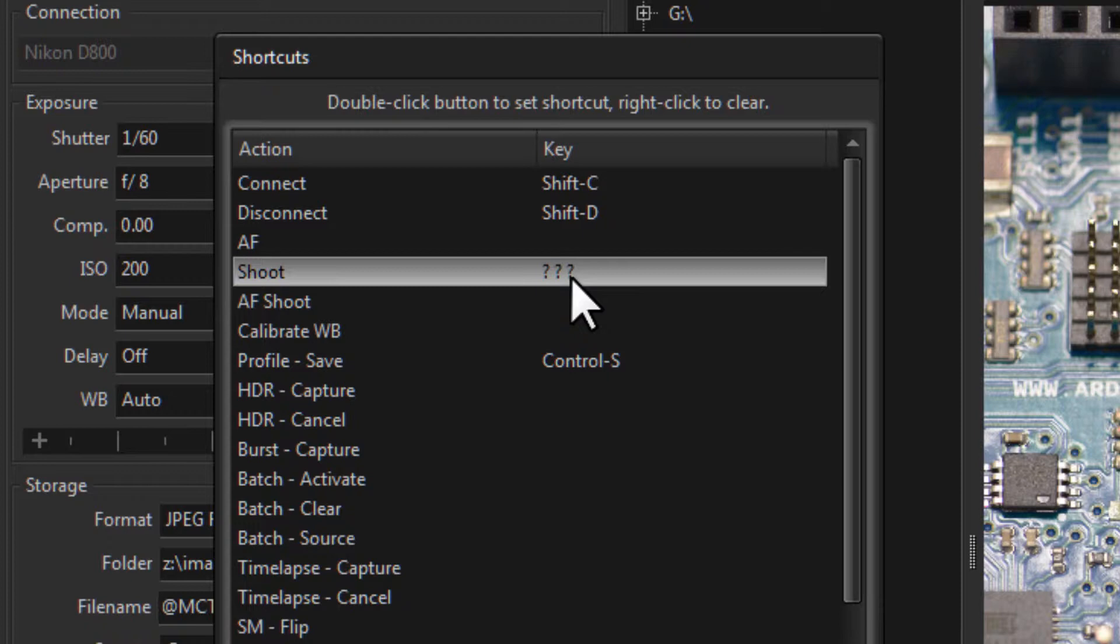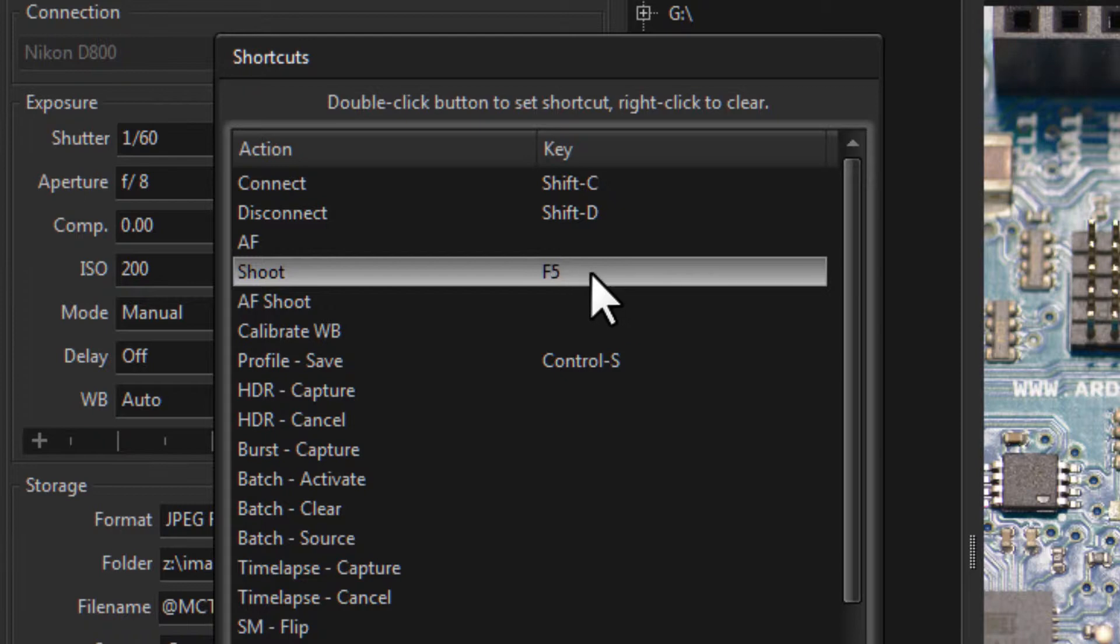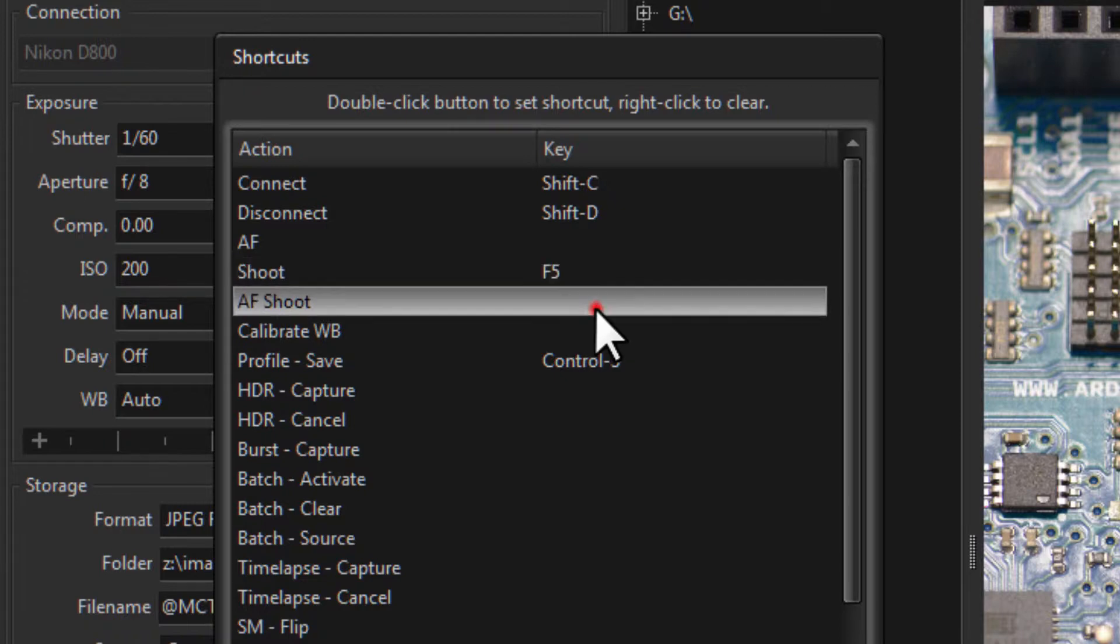I'm just going to use F5. Now once you have pressed the key you're still in editing mode because you can press another key if you like to change it. So I'll bring it back to F5 and all you need to do to save that is click somewhere else.